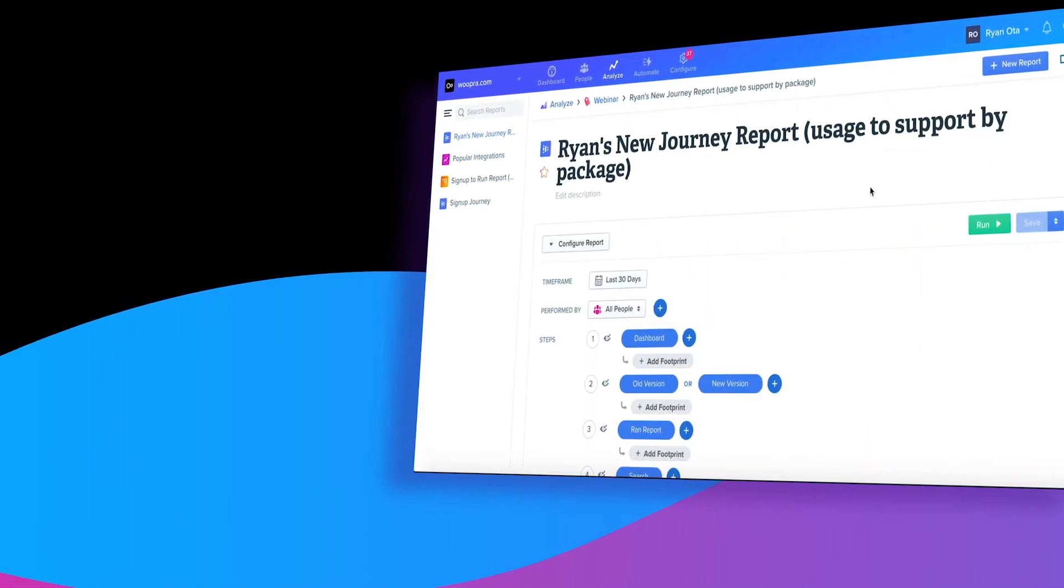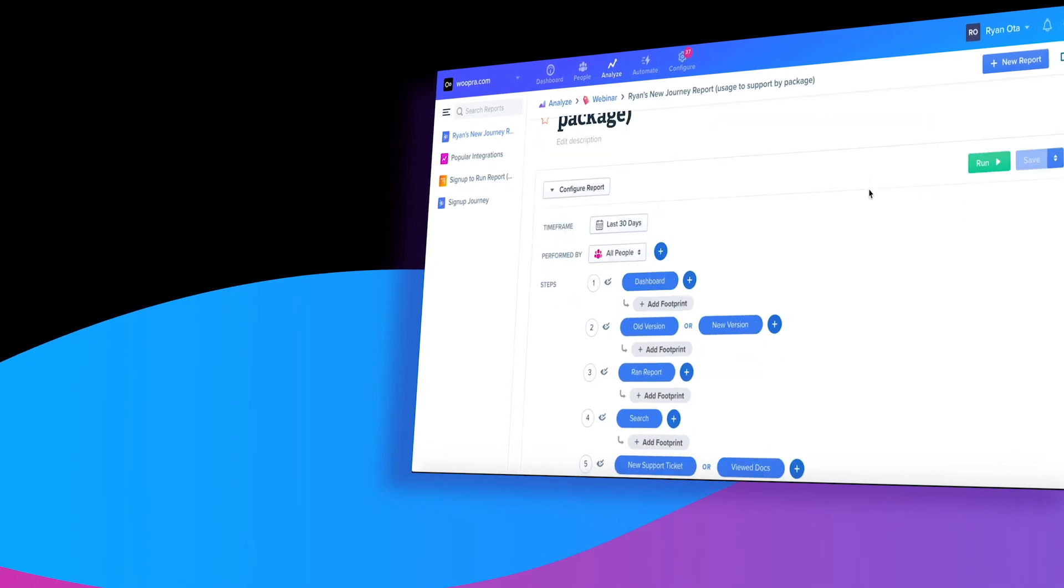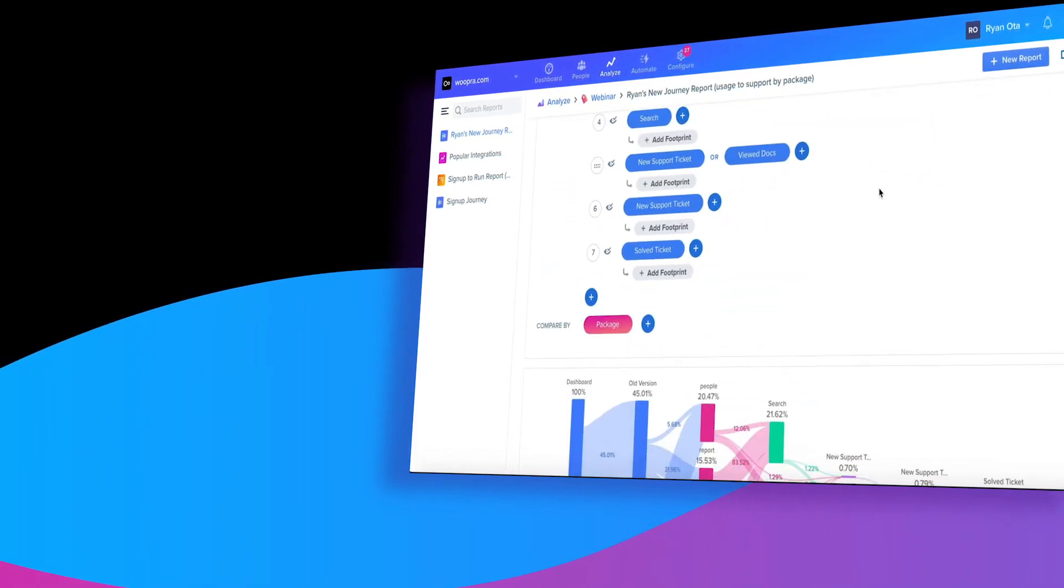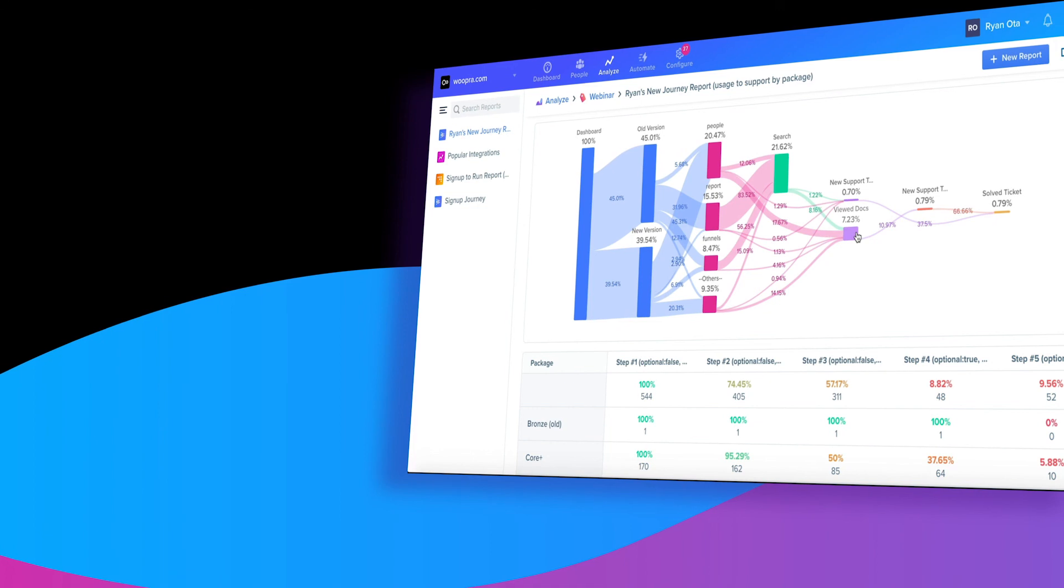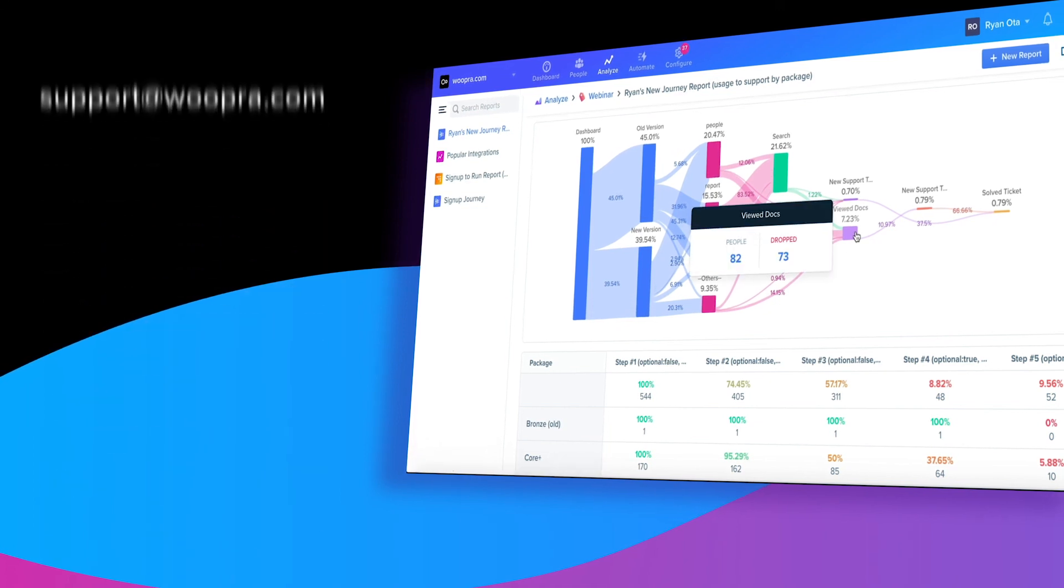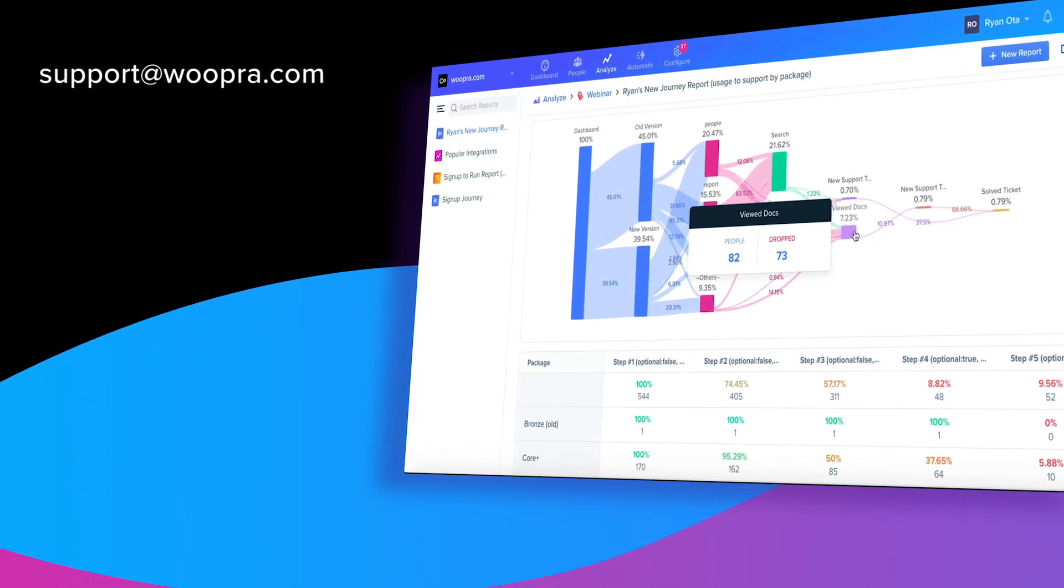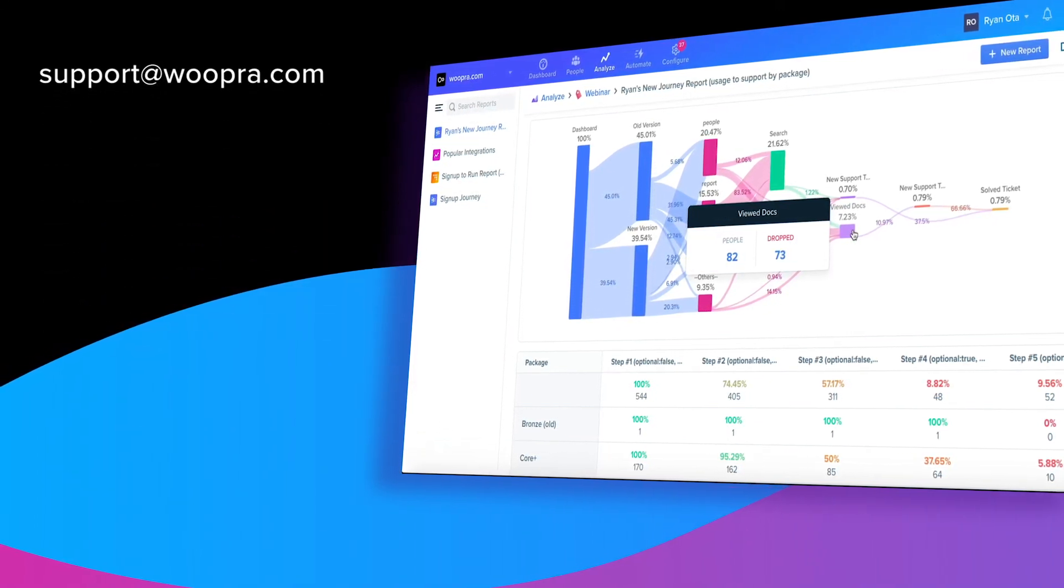And as always, be sure to check out the links in our video's description for more information and for a link to our SaaS tracking guide. And if you have any questions, you can email us at support at woopra.com. Thanks. We'll see you next time.